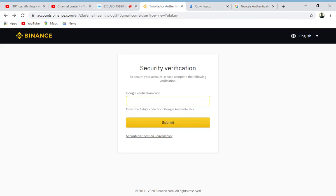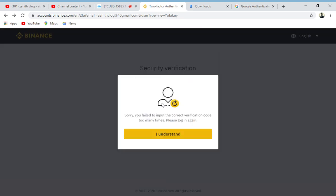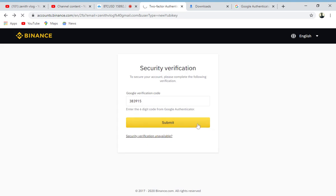Now this is where I'm supposed to put my Google Authenticator code. I can see my phone but you can't. I'm going to open my Google Authenticator app, and I'll type in the number I see there. Google and Binance already know it's me. I type in the number, click submit, click 'I understand,' and boom — it's loading and I can now gain access into my Binance.